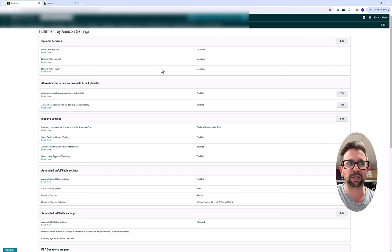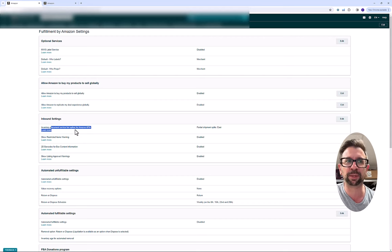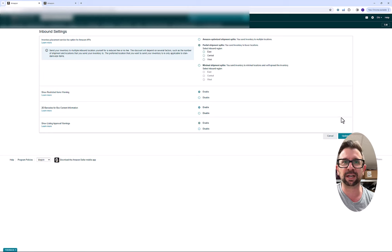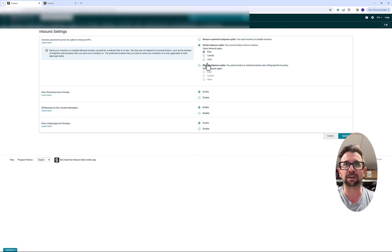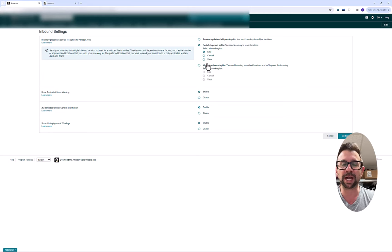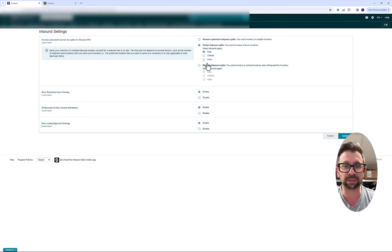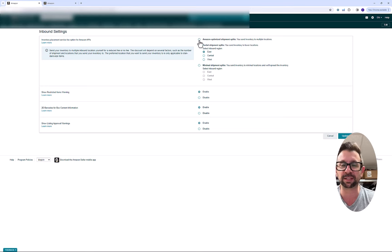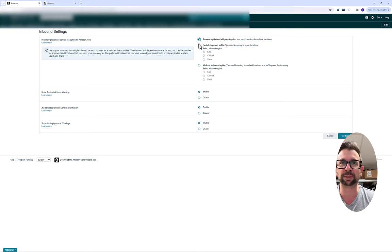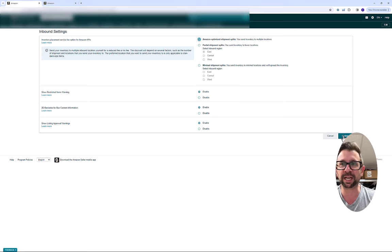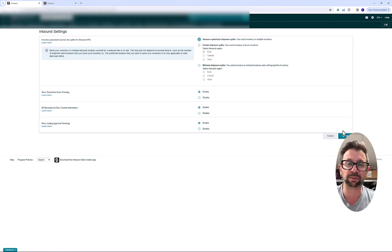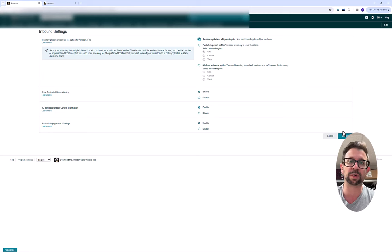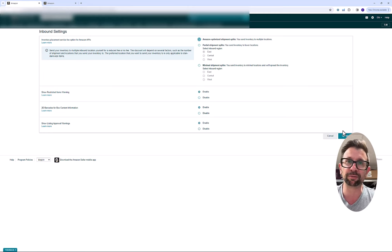Then what you're going to want to do is go to your inbound setting, and here is inventory placement service fee for Amazon APIs. Click Edit there, and here we are. Right now, my settings are Parcel Shipment Splits. I created an LTL shipment, and I didn't have any surcharges using this method. But if you want to completely eliminate the chance of these popping up, then you're going to want to choose this option, Amazon Optimized Shipment Splits, and hit Update. That's going to set it so when you submit your shipping plans to Amazon API, your shipments can get split up to four warehouses, but you will no longer have the fee.